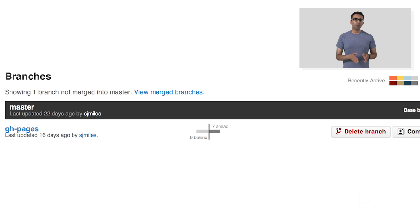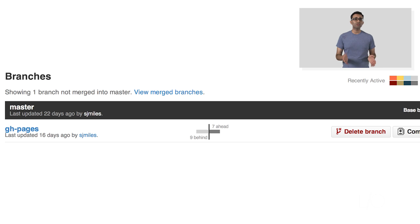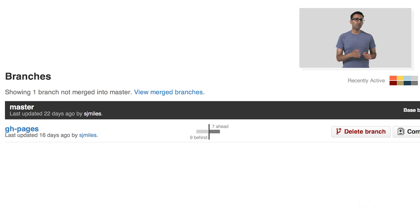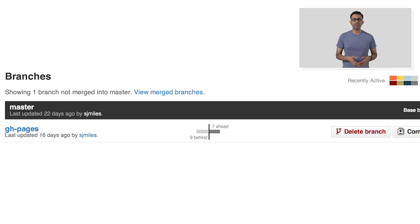We want to ensure that our master branch contains the bare minimum of code that needs to be consumed by other apps or elements. Now, your GitHub Pages branch should contain a landing page and checked-in dependencies, demos and documentation.